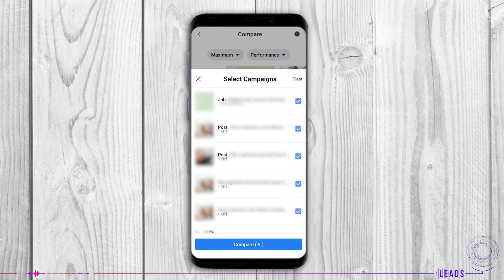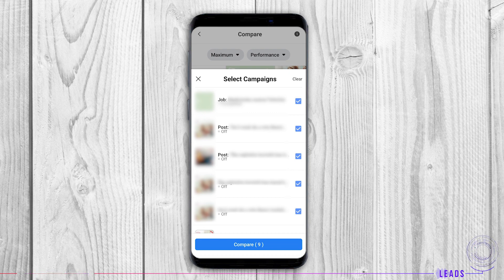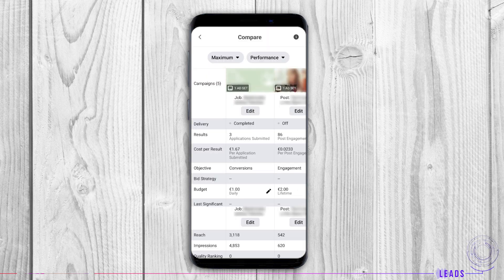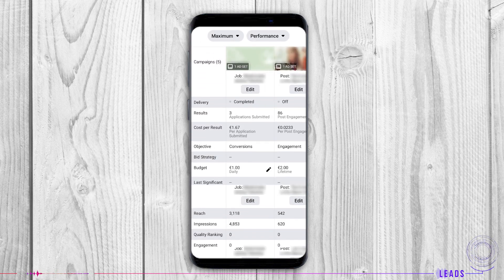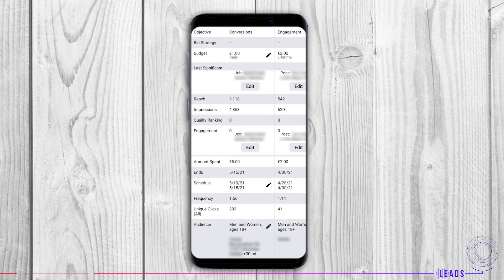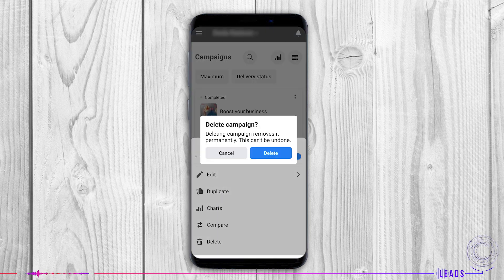Compare: you can compare your ads and their performances, combining them through time and performance. More on that later in this tutorial. Delete: if your ad is unwanted, you can always delete it.